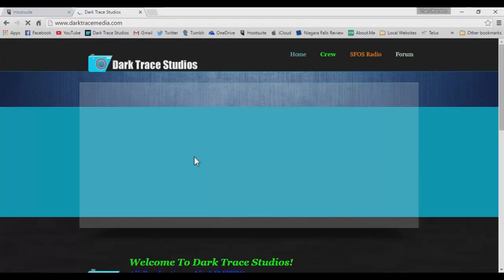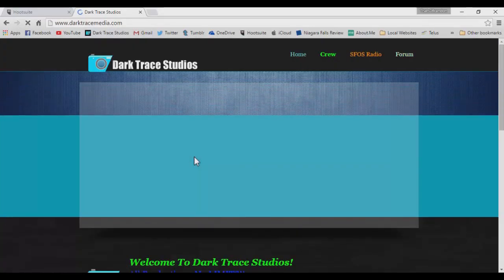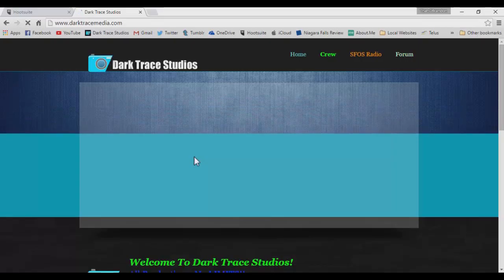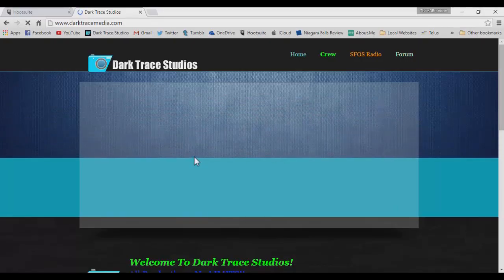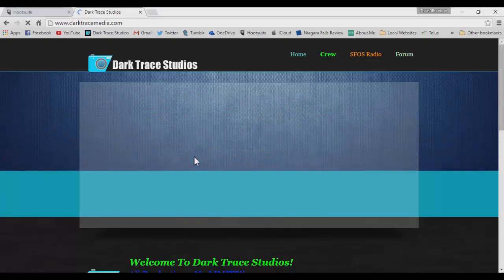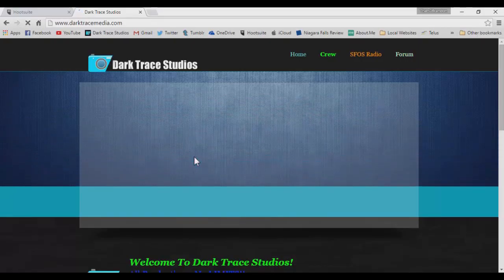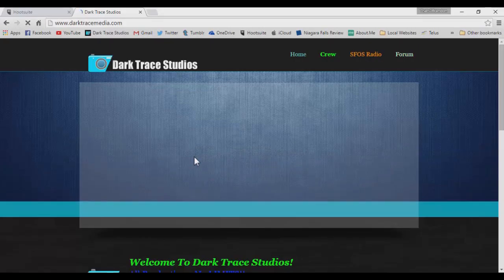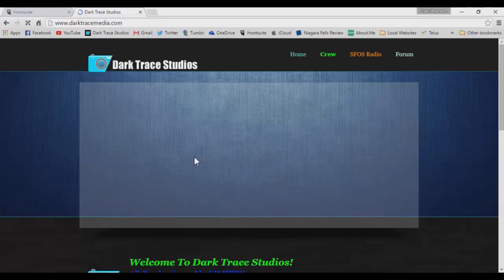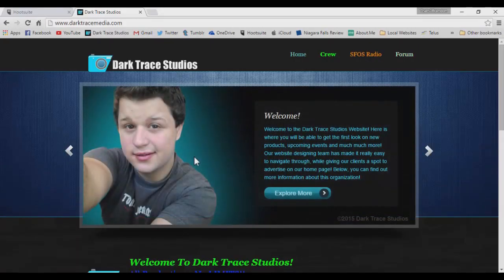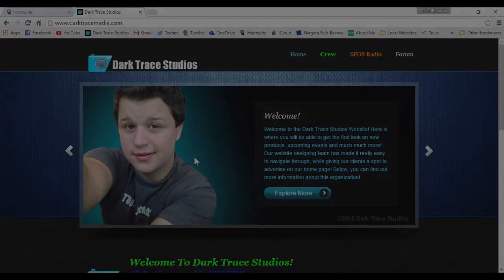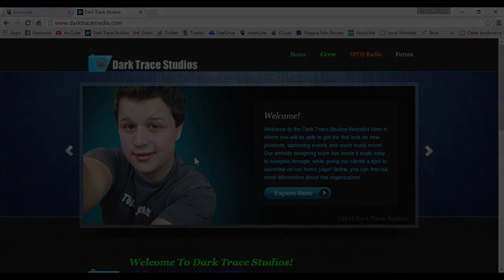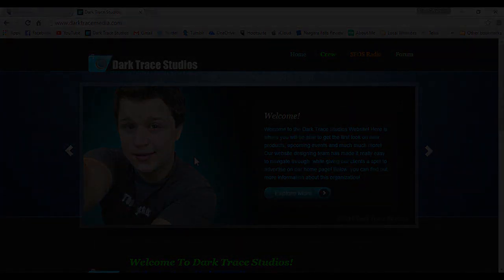So that, my friends, is how you add a HTML link to a PSD or .jpg file, a Photoshop file pretty much. So if you have any questions, feel free to leave them in the comments below. I will do my best to help you and remember to subscribe and give this video a thumbs up.